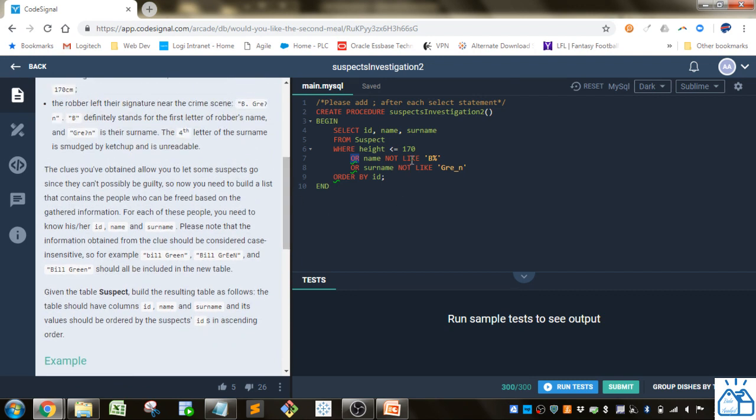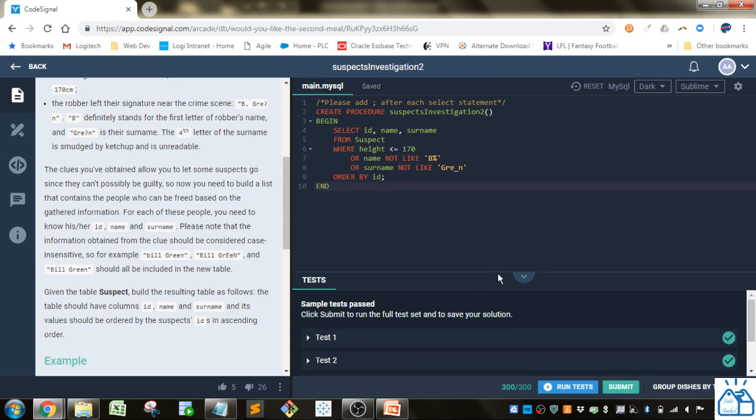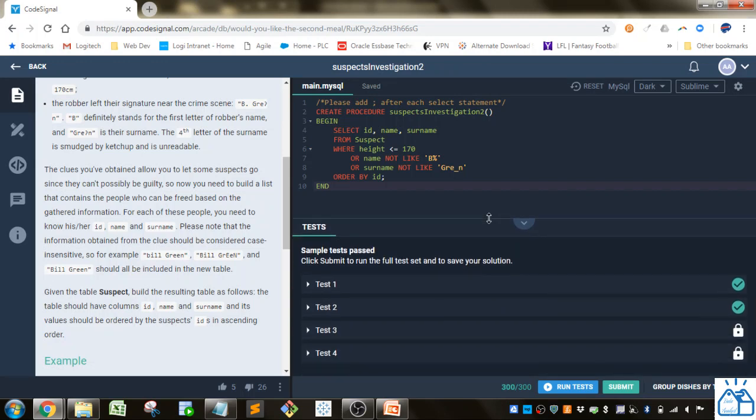Because they're not the suspect we're looking for. All right if we run the tests all the tests passed successfully so it looks like this is the correct answer.